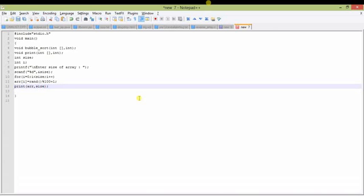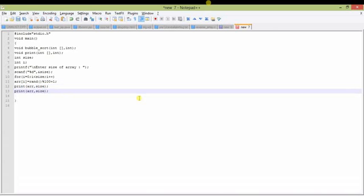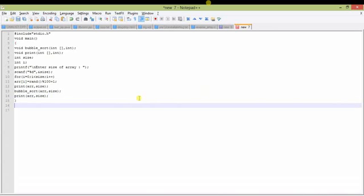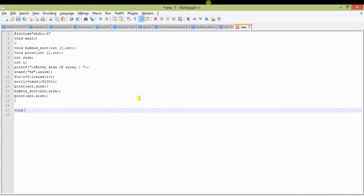Now I print the array before sorting, then call the bubble_sort function to sort the array, and again call print to print the sorted array. The array elements will be printed twice — once before sorting and once after sorting.